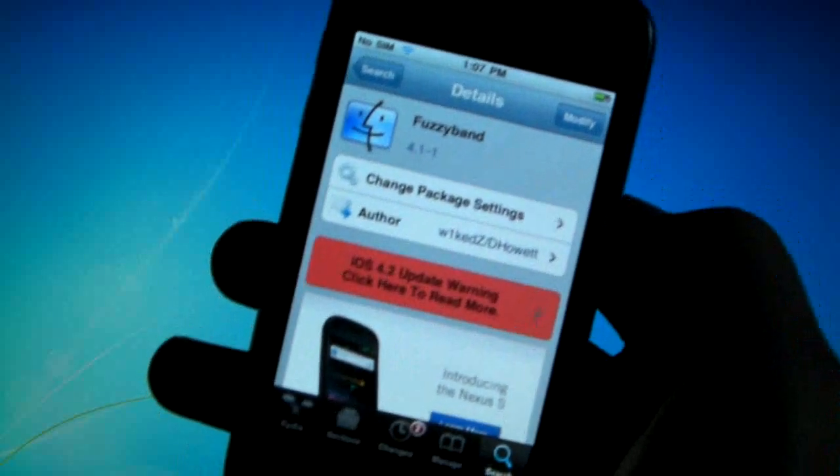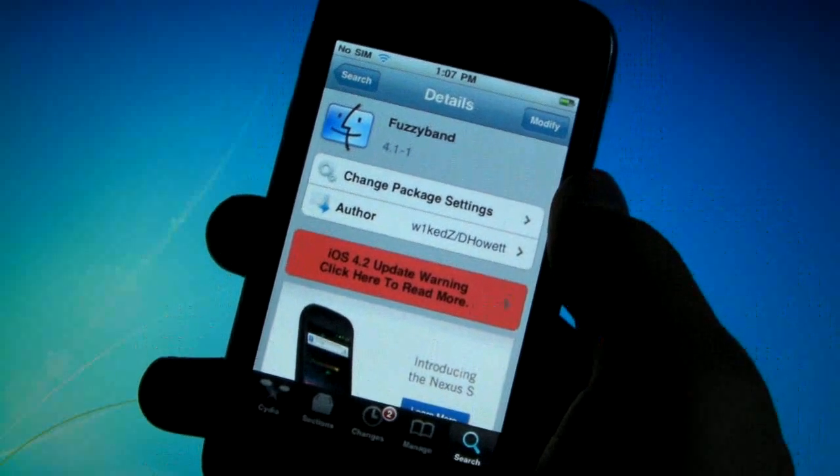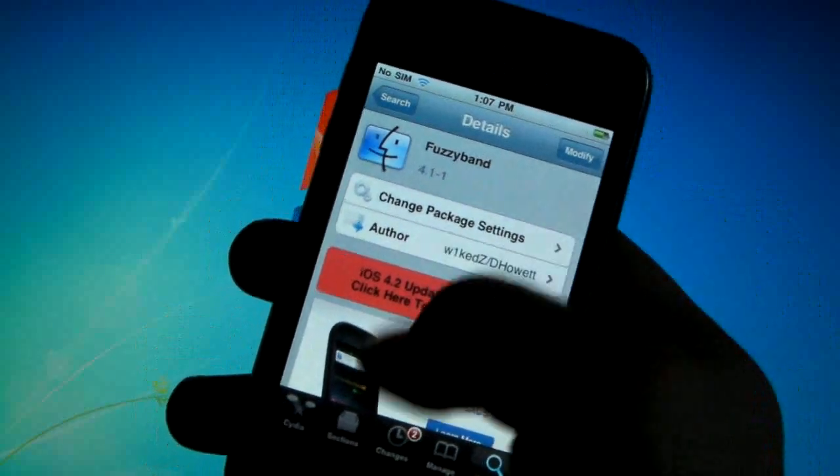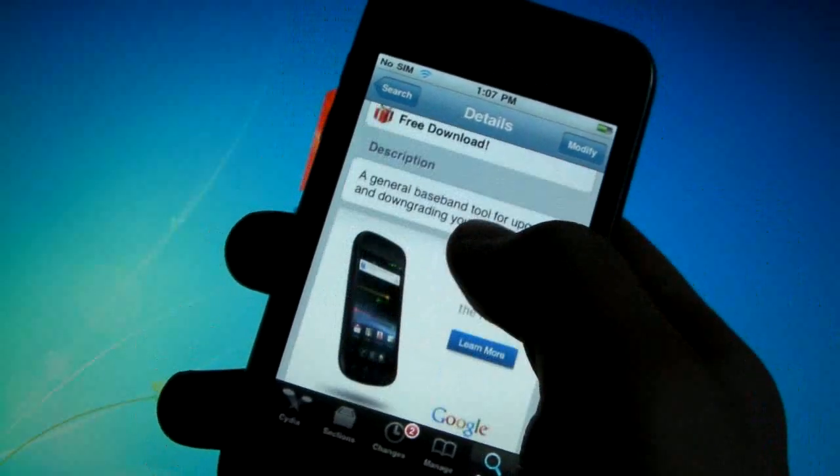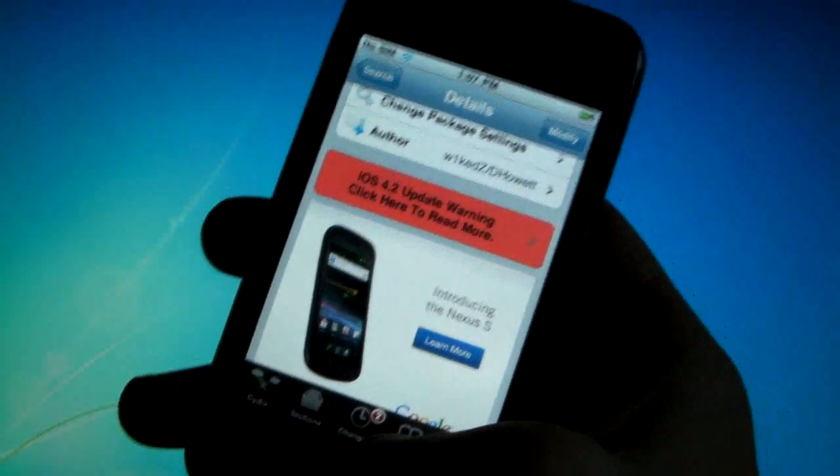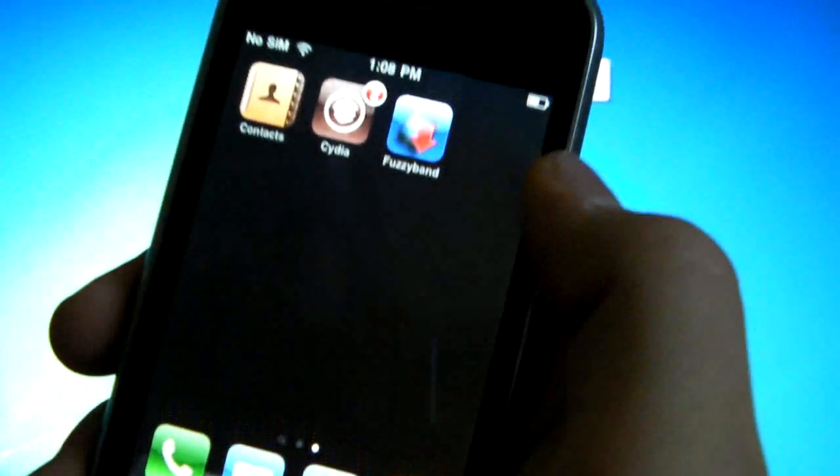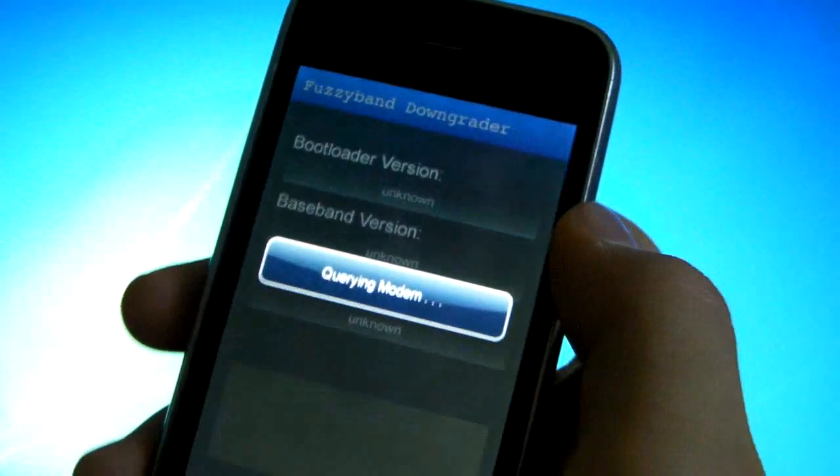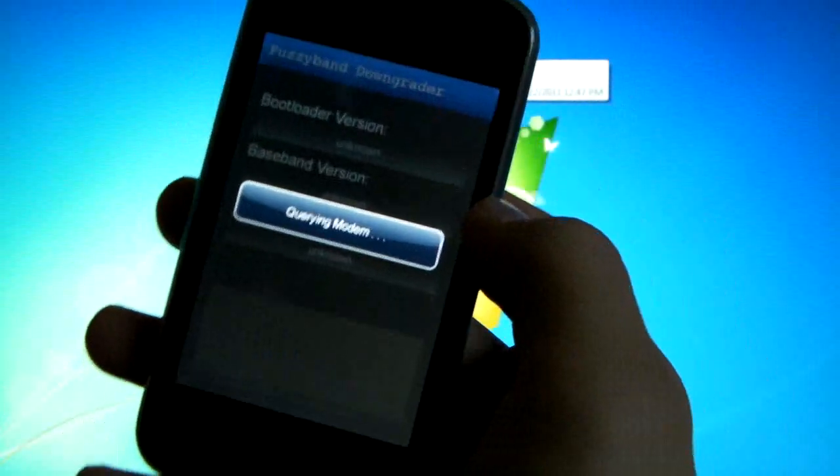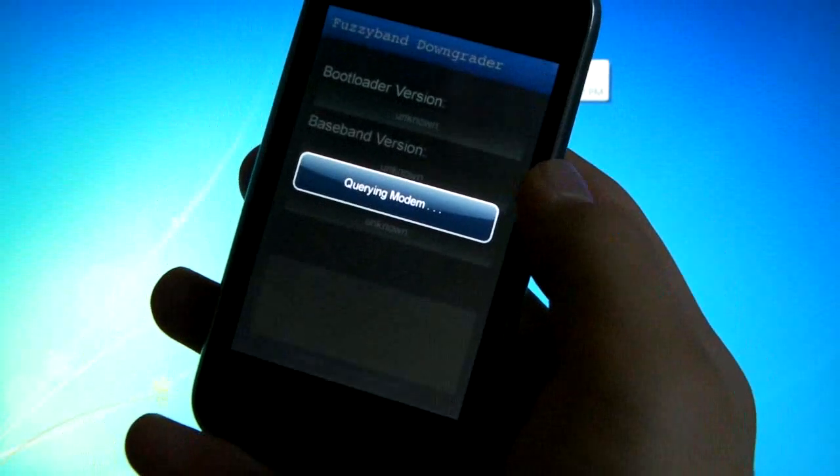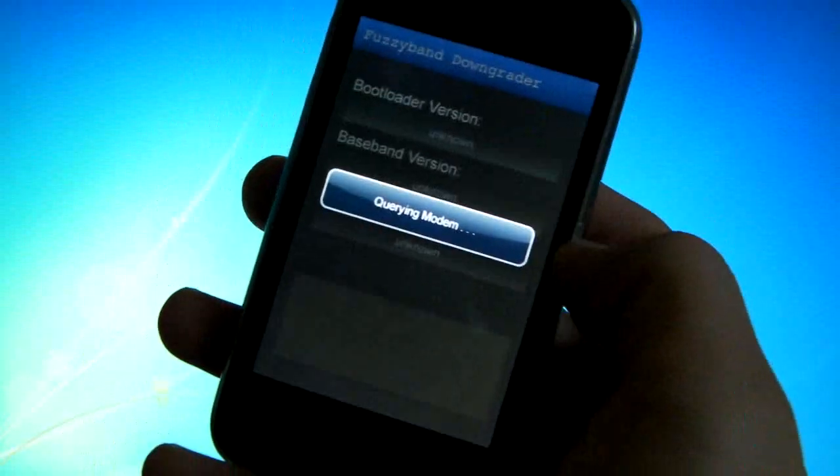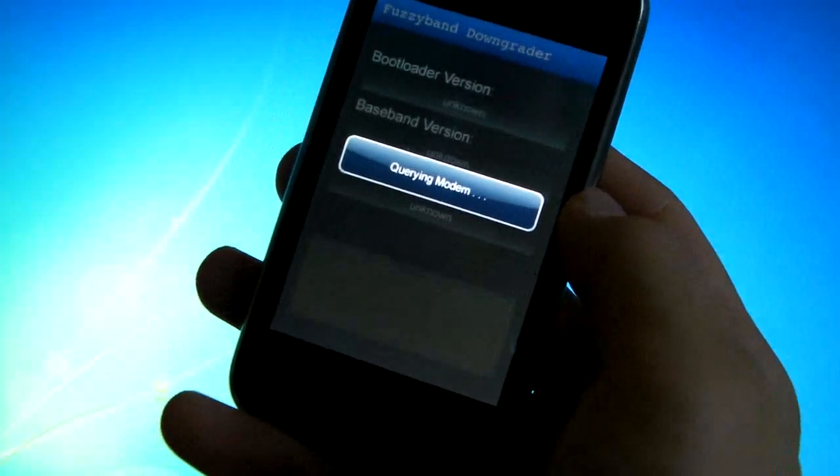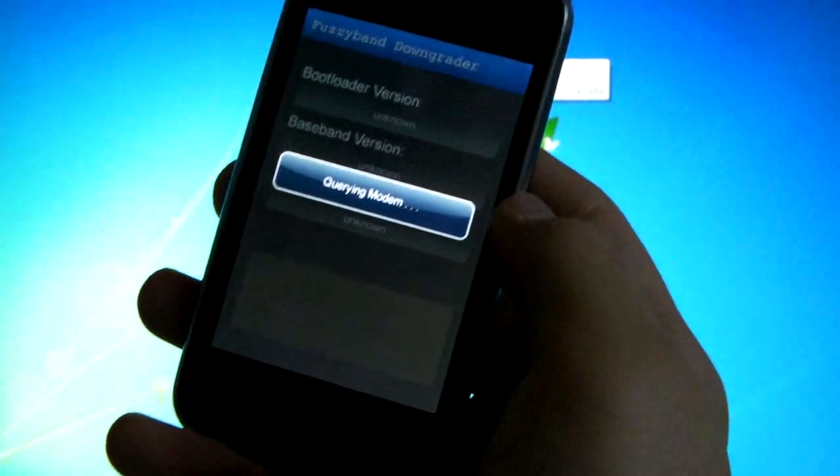On your iPhone go ahead and open up Cydia and search for fuzzyband and install it. You will not have to reboot, but once you have it installed it'll be on your springboard. You can click on it and it will take a little bit to figure out your specs on your iPhone. In just a second it'll let you know what bootloader you have and if you're able to do this.